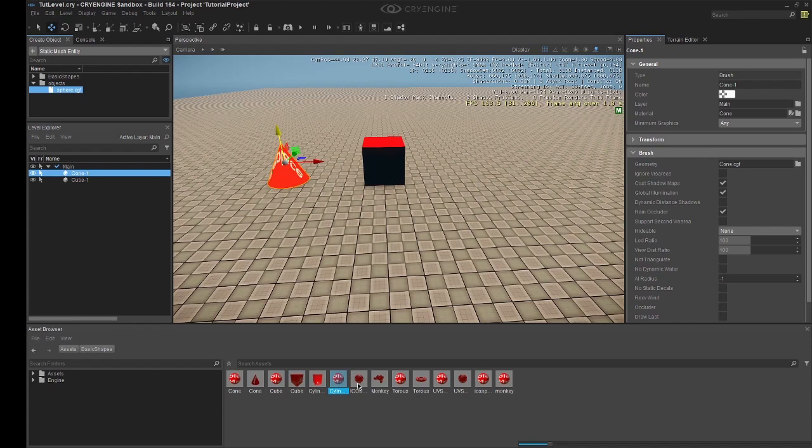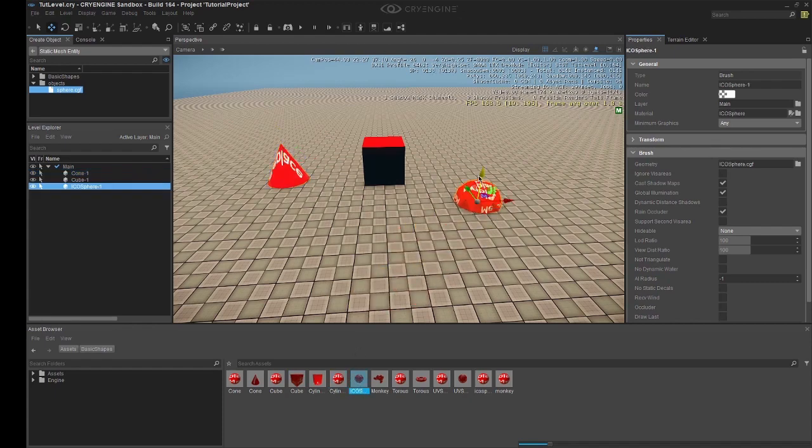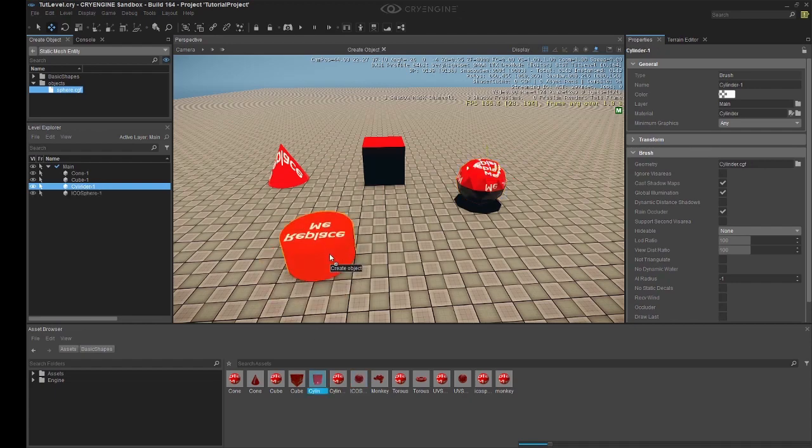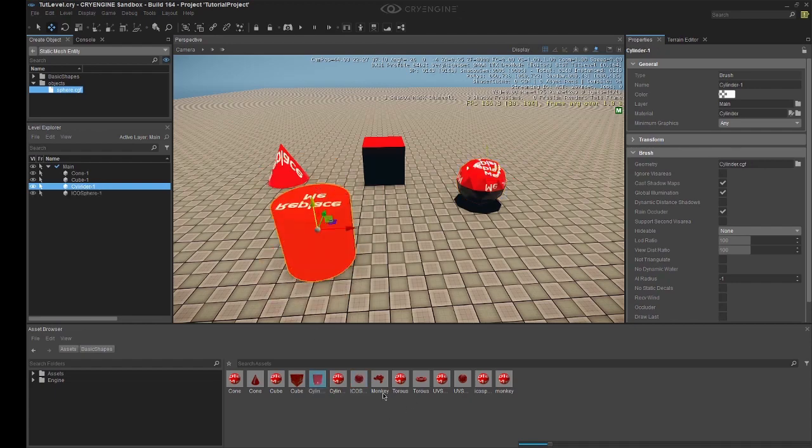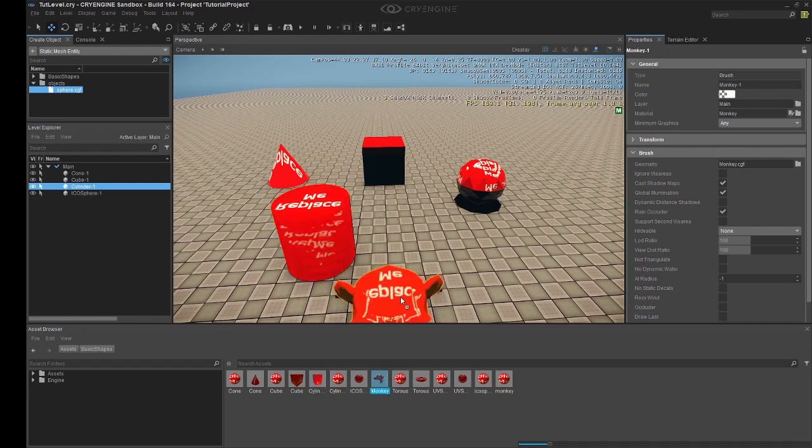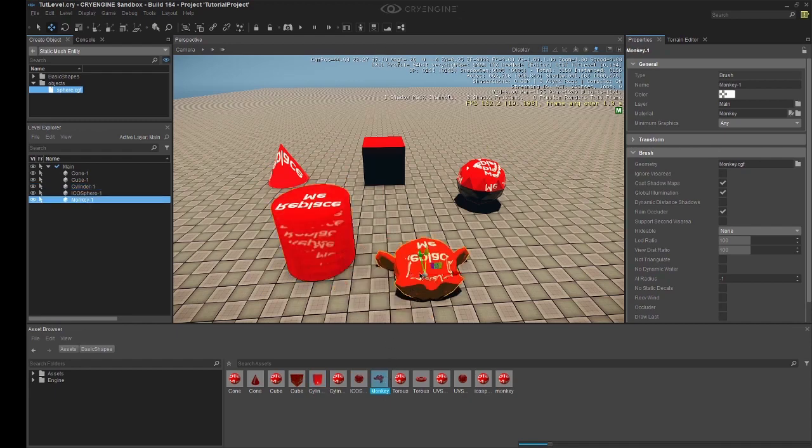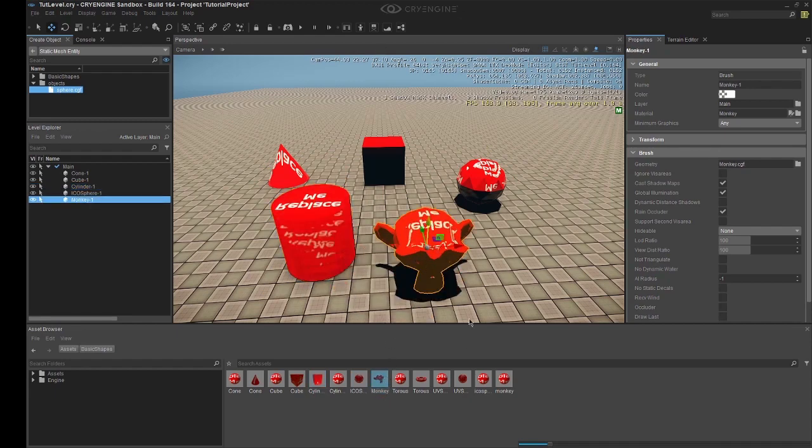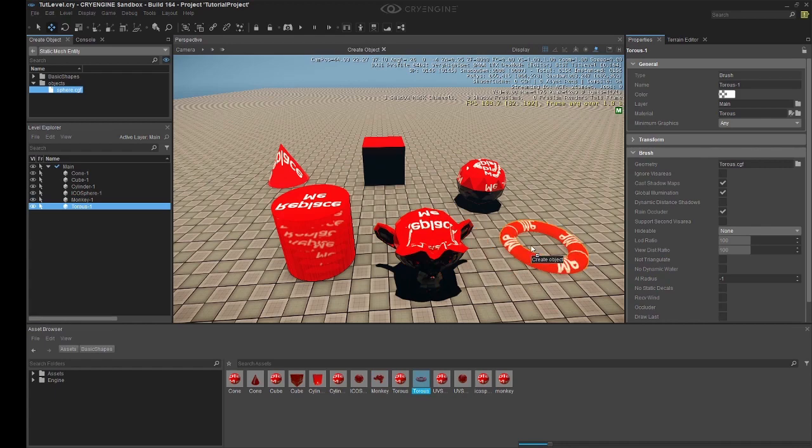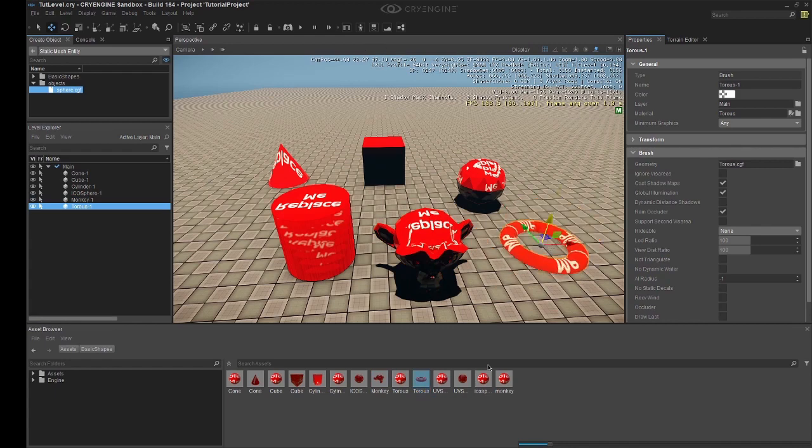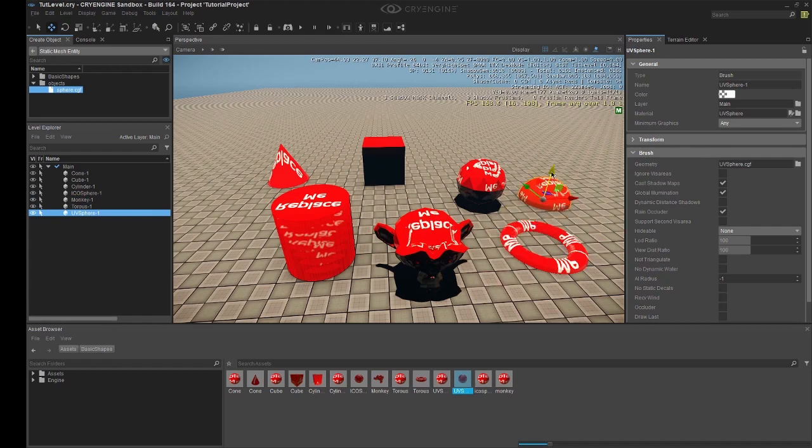We'll do the same thing. Wrong cylinder. There we go. We want the model, not the MTL. The monkey head. Torus. And the UV sphere.